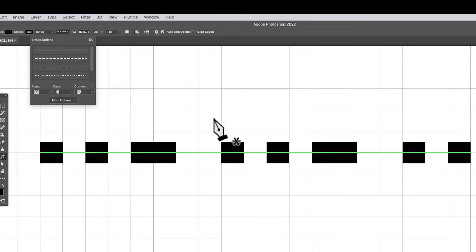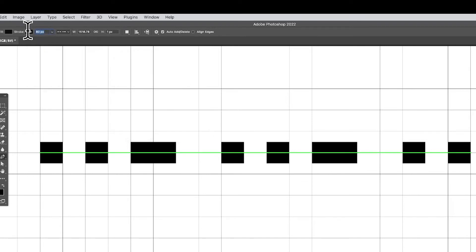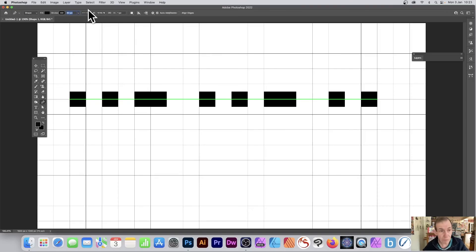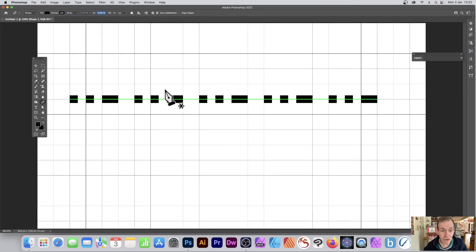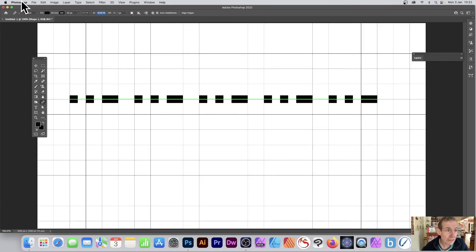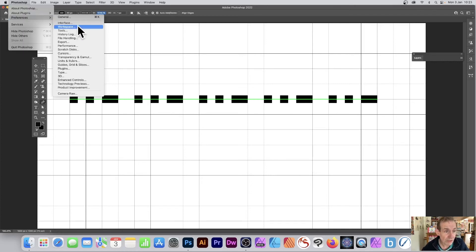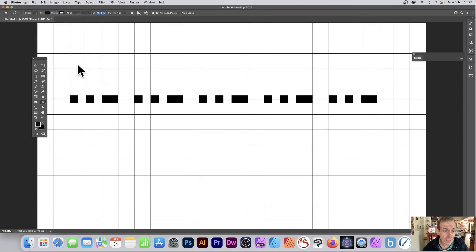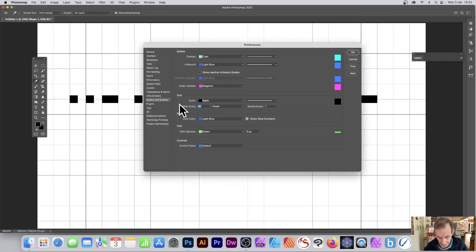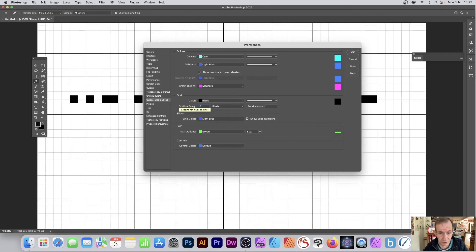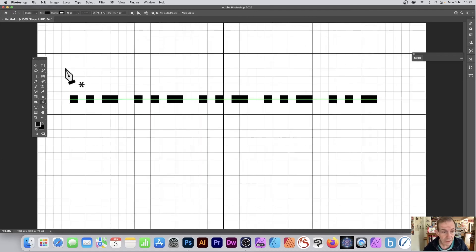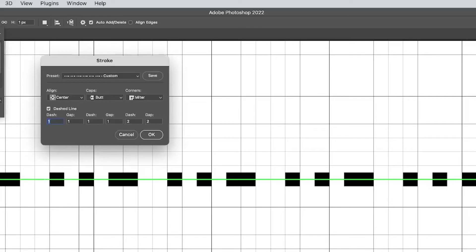If I change the stroke width from 80 to 40, it just reduces down in size but all the proportional settings remain exactly the same. You can also go to Photoshop Preferences, Guides and Grids, and change the grid from 80 down to 40 — then you can see it matches exactly those squares. You can go up to More Options and run through the settings again.